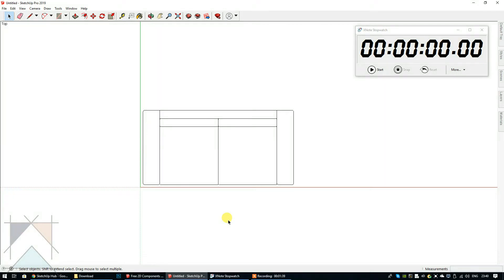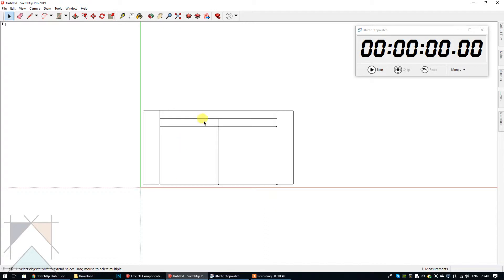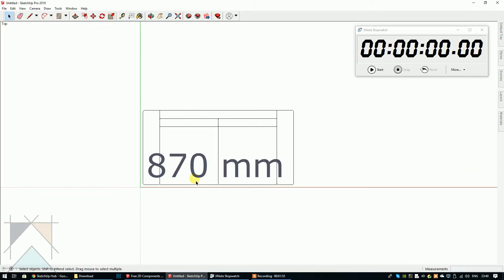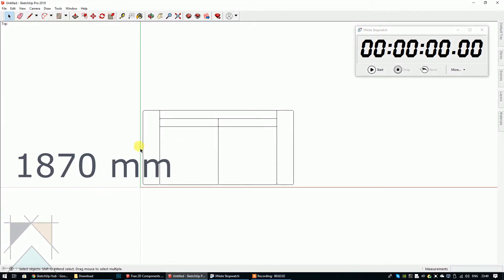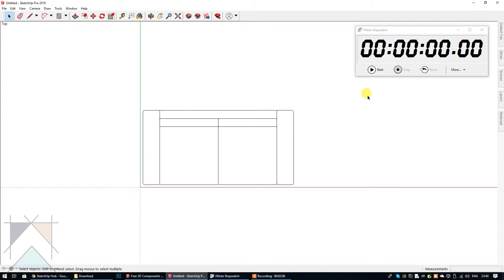Okay, so once I'm ready I'm going to select start and then I'm going to show you how to edit this sofa using the measurements you've given me. Already I can tell you that this is 900 millimeters and you want it to be 870, and this is 1800 and you want it to be 1870. Okay, so are you ready? Let's go.